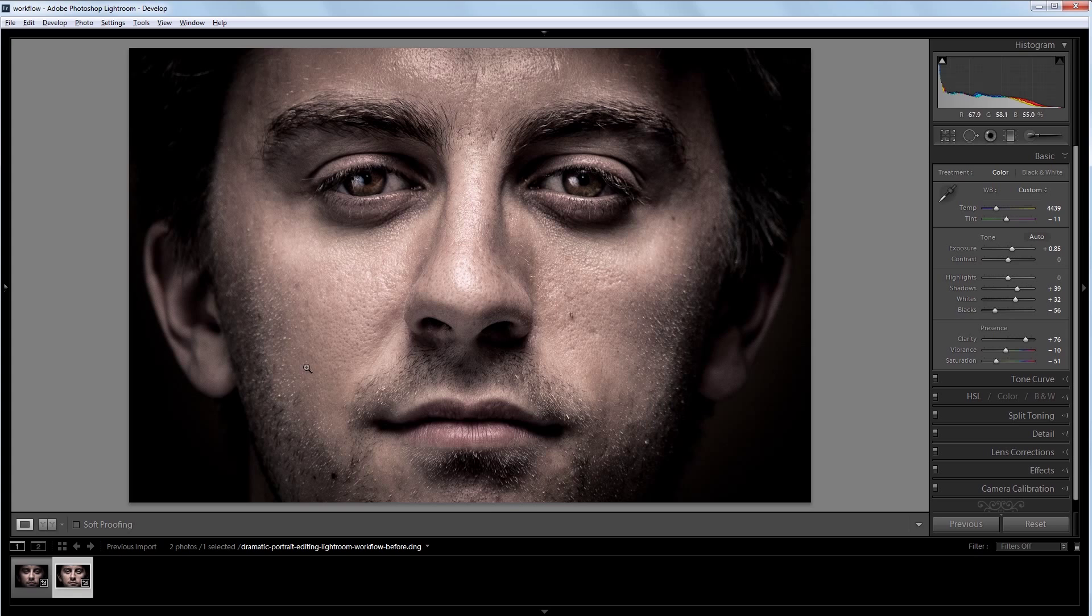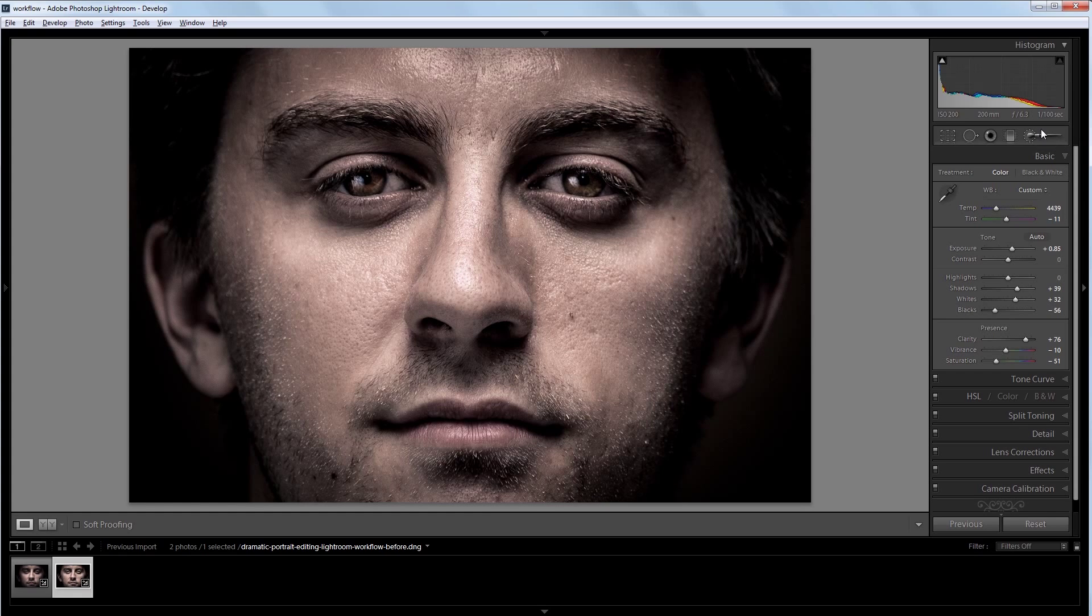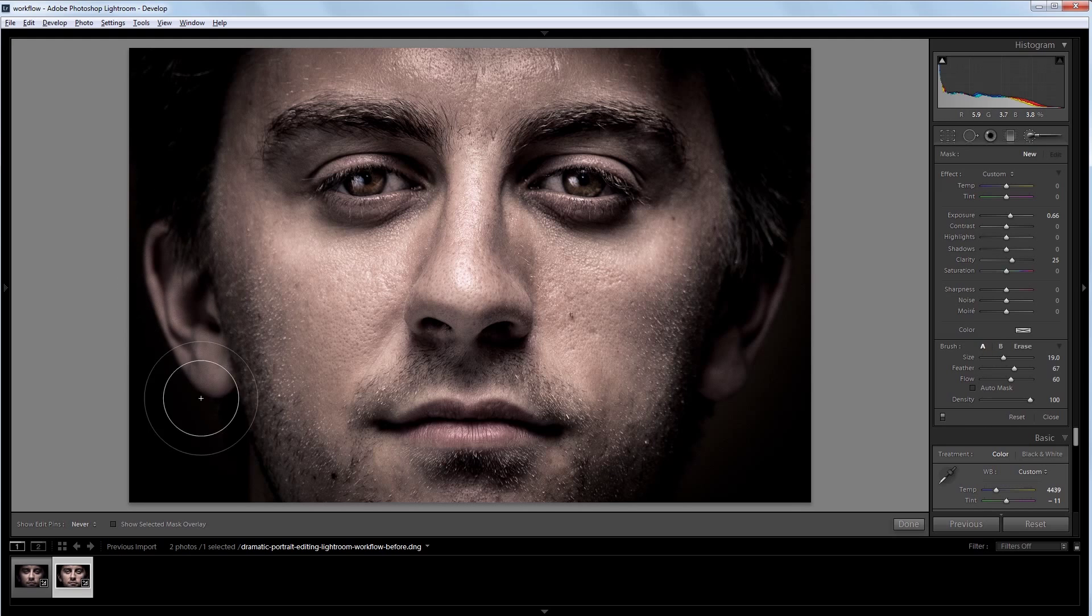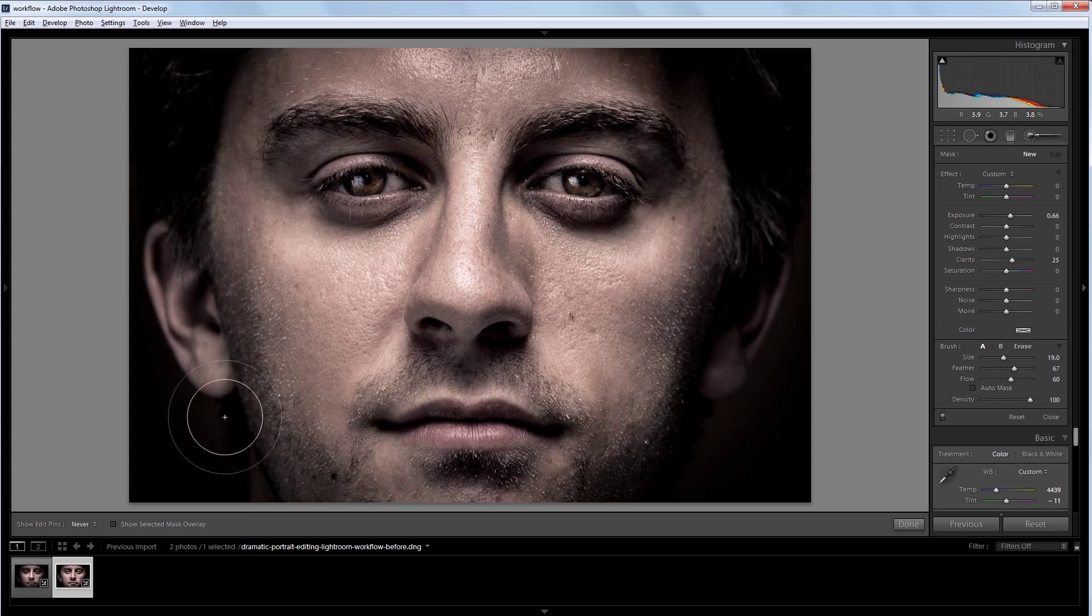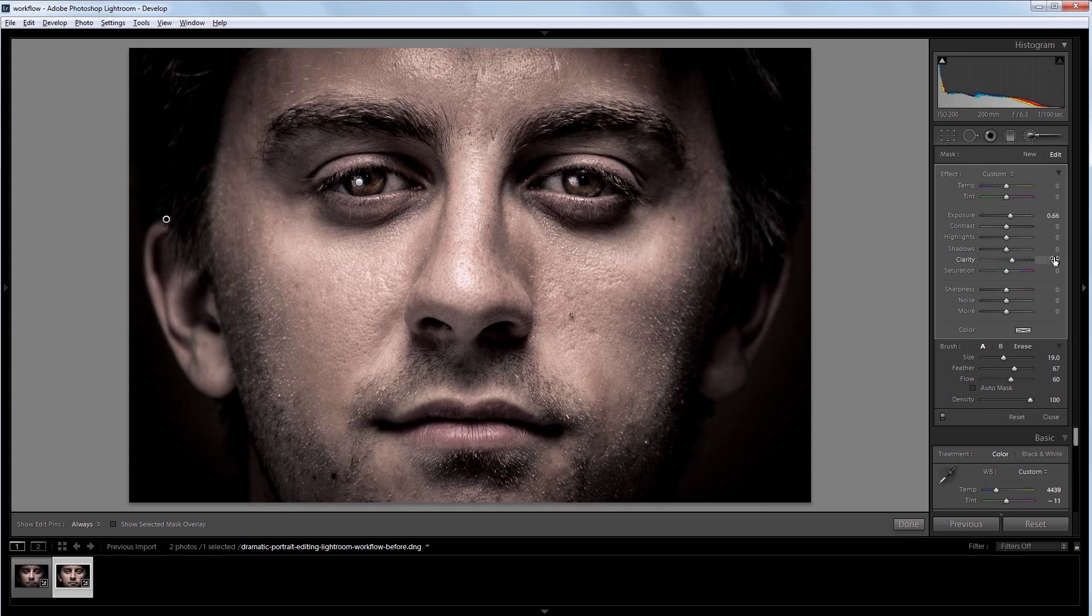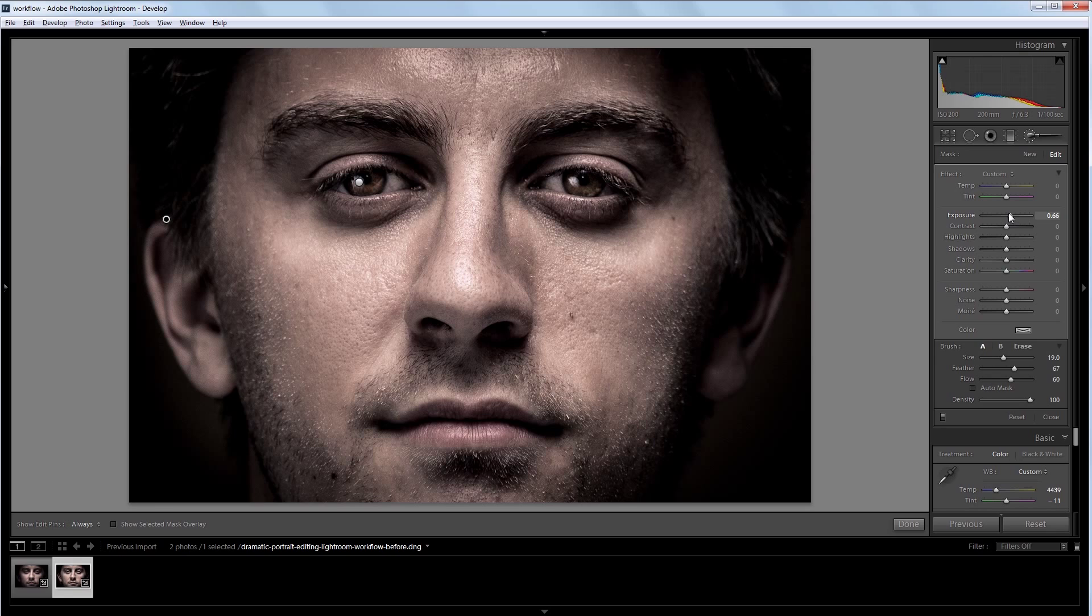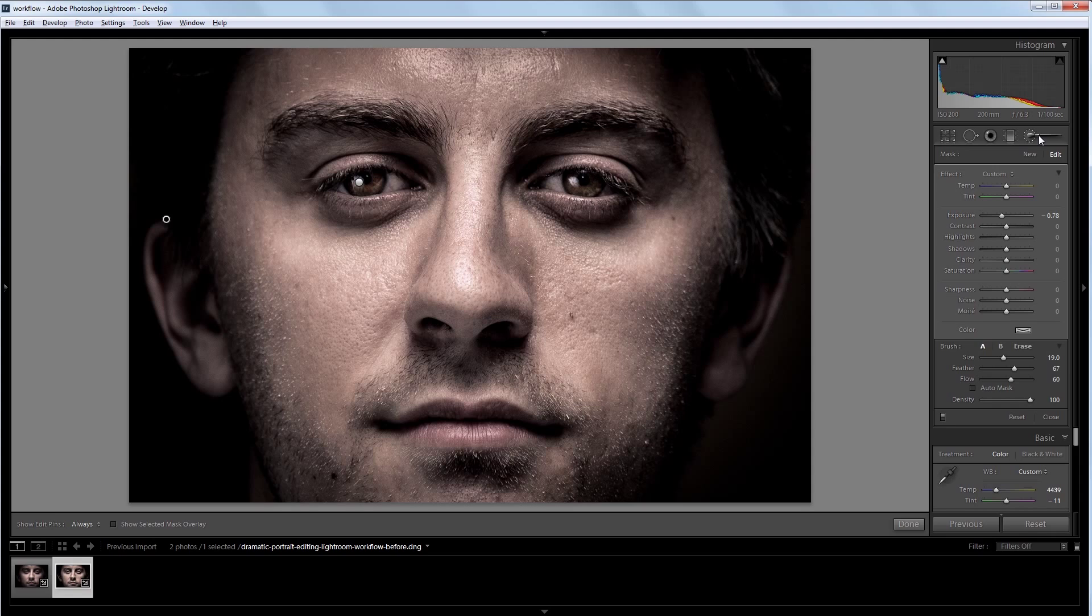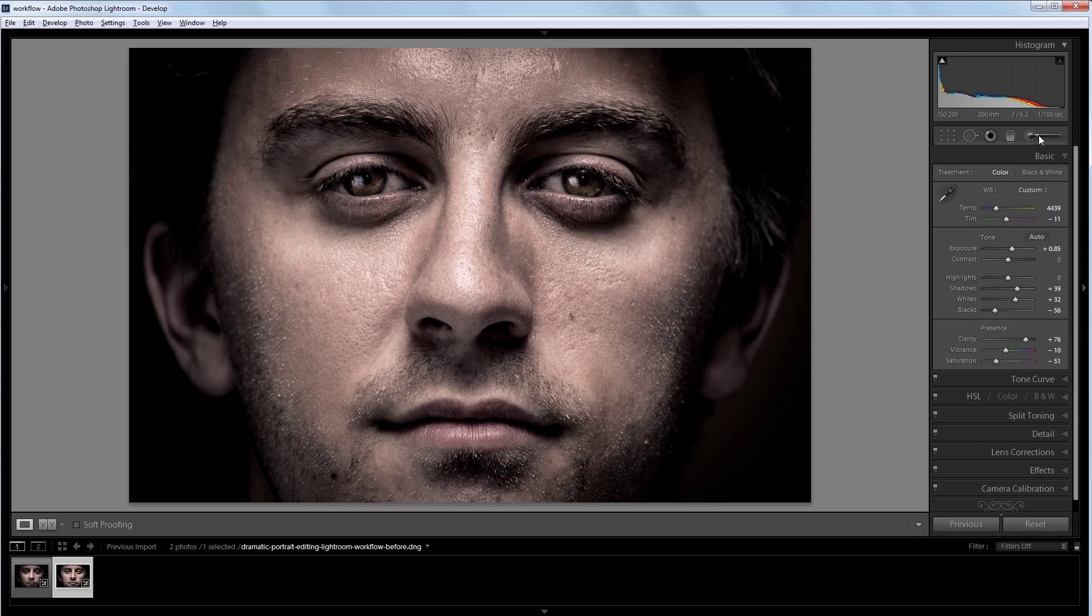Now, the ear on this side is a little brighter than the one on this side, so I'm going to use my adjustment brush again and increase the size. And just paint along the left edge here. And then I'm going to adjust these settings to everything to zero. And then I'm going to take the exposure down just a bit so it matches the other side. Now I can just back out of my adjustment brush and everything looks similar.